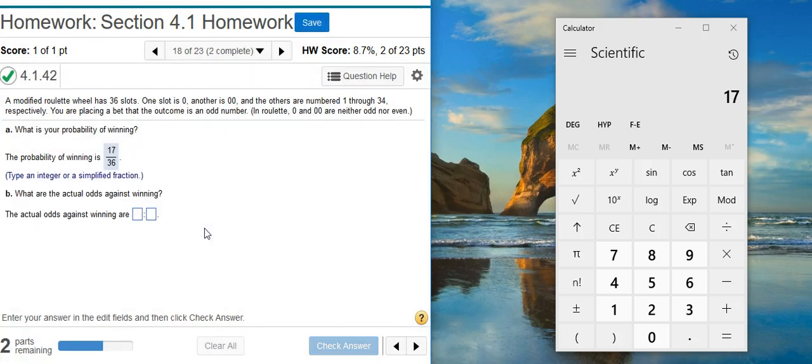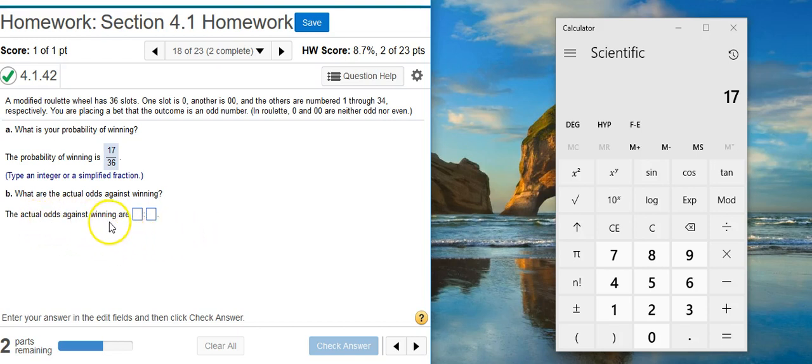Now the second part asks for the actual odds against winning. Here we have the odds against winning, which means we're going to calculate this as a fraction, although here it's listed in ratio form.